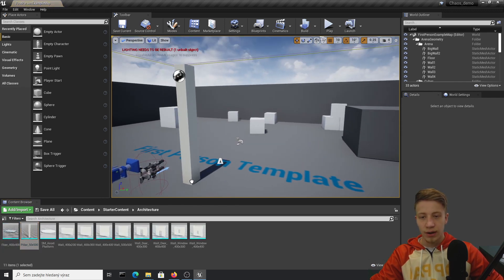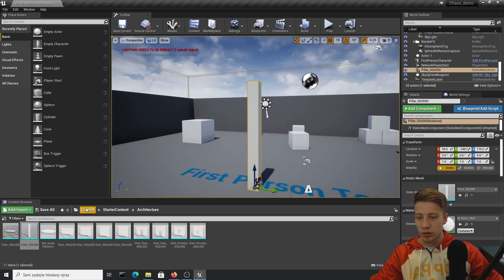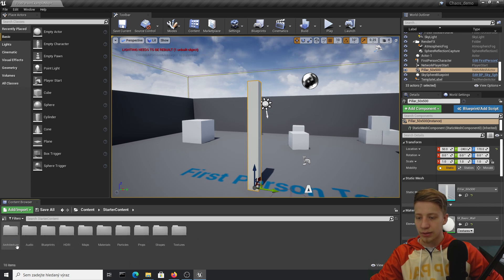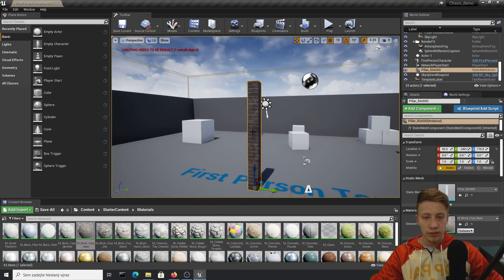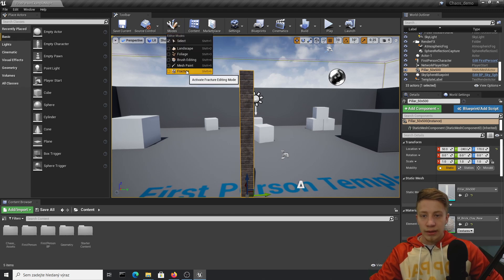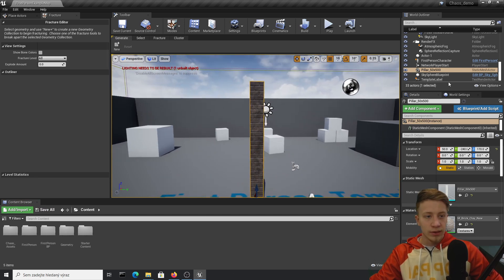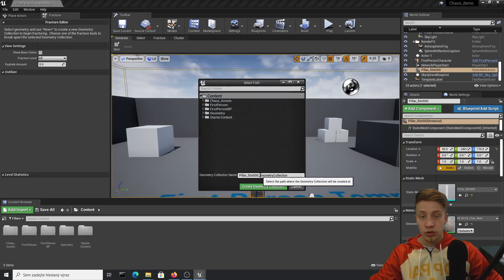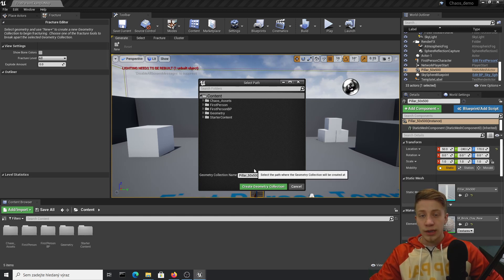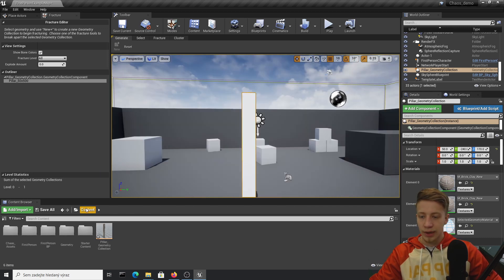Go into Starter Content and Architecture. Usually the most fun is to use a pillar or something like that. Add some material to it — go into Starter Content, Materials, and pick something like bricks. Now click on Modes and enter Fracture mode. Save all just to be sure. Make sure the pillar asset is selected and click Create/Generate New, which will generate a new Geometry Collection — an asset that can be destroyed in the Chaos system.